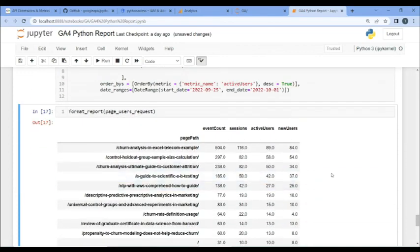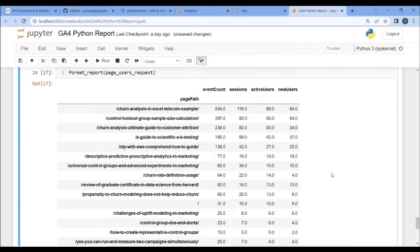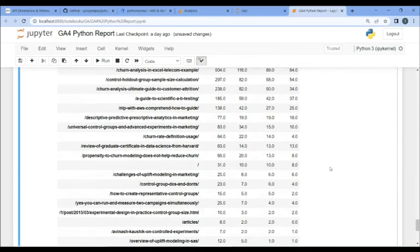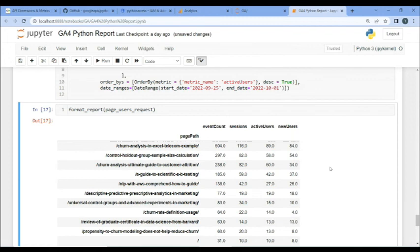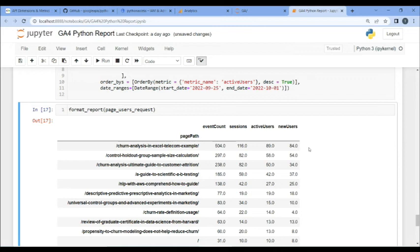So, let's run this data, and I am not limited to top 10, it is just everything in here. And what I did, I did the PagePath, the number of events that were counted, number of sessions, number of active users, and number of new users, and sorted them descending.